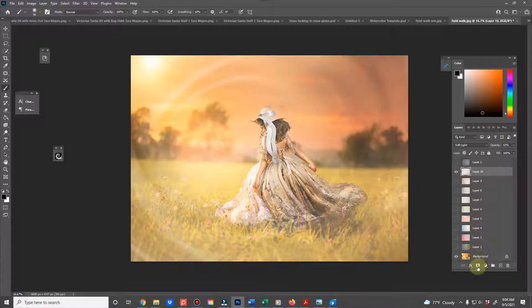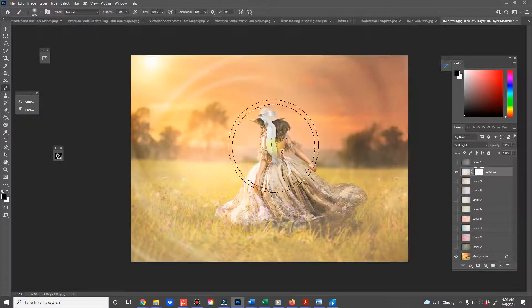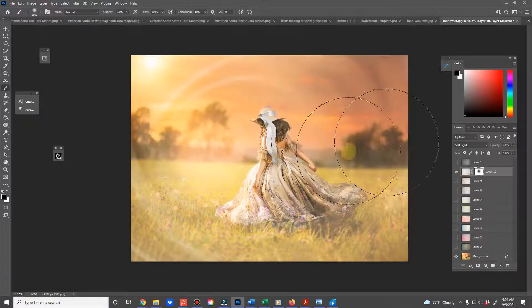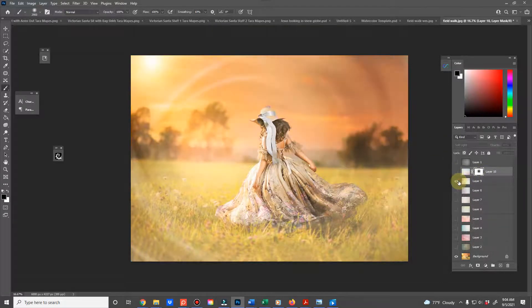And you can also add masks to these and just brush it off your person if you don't want the texture on them.